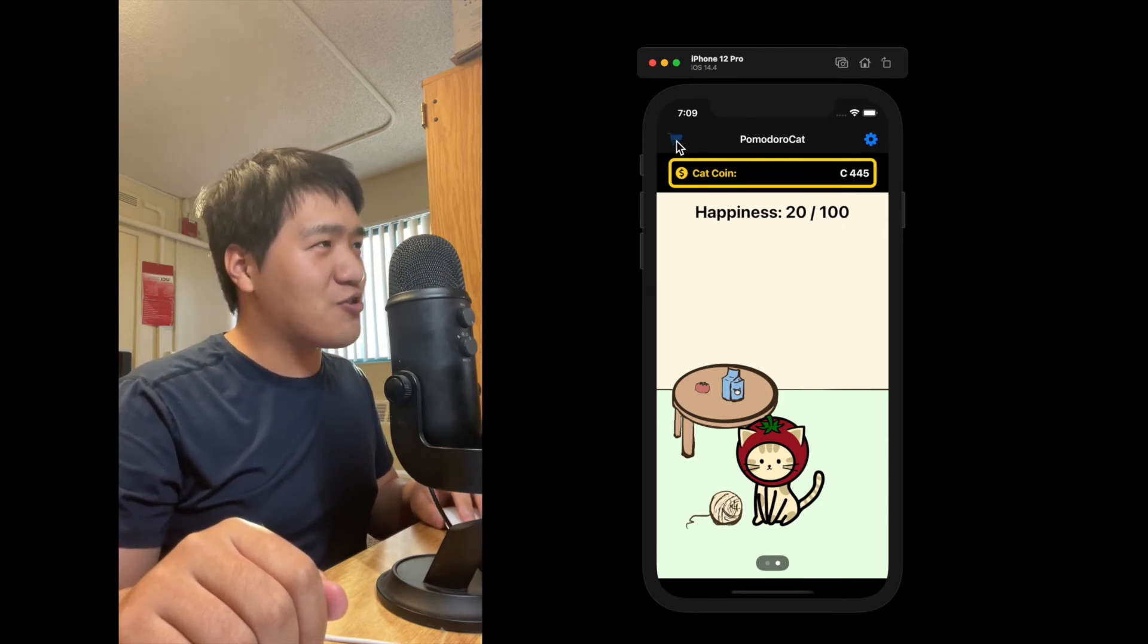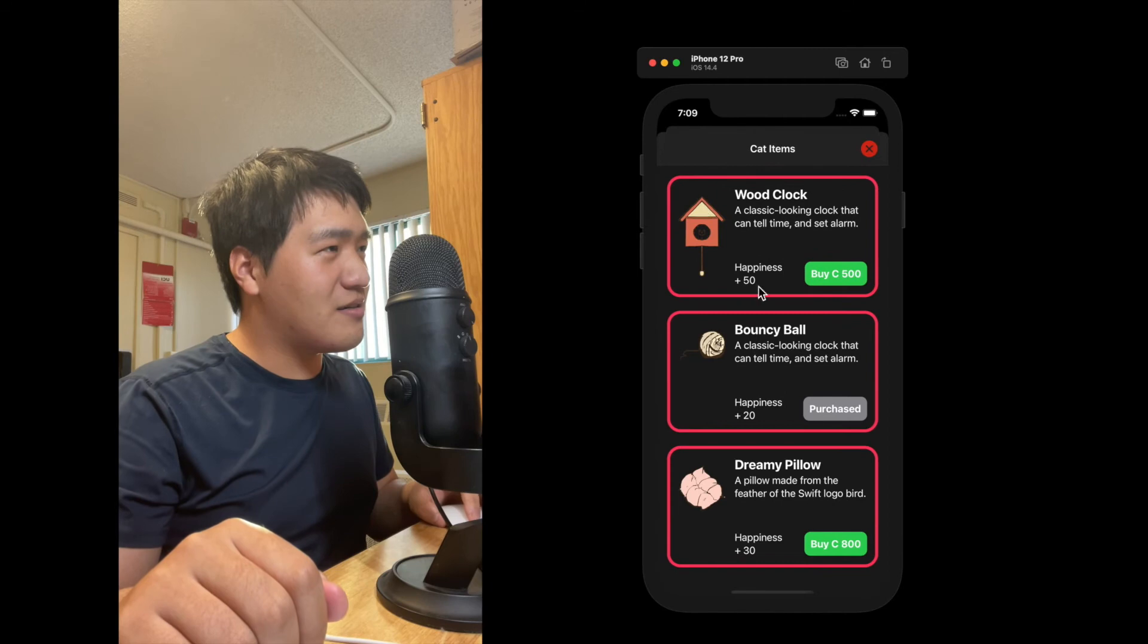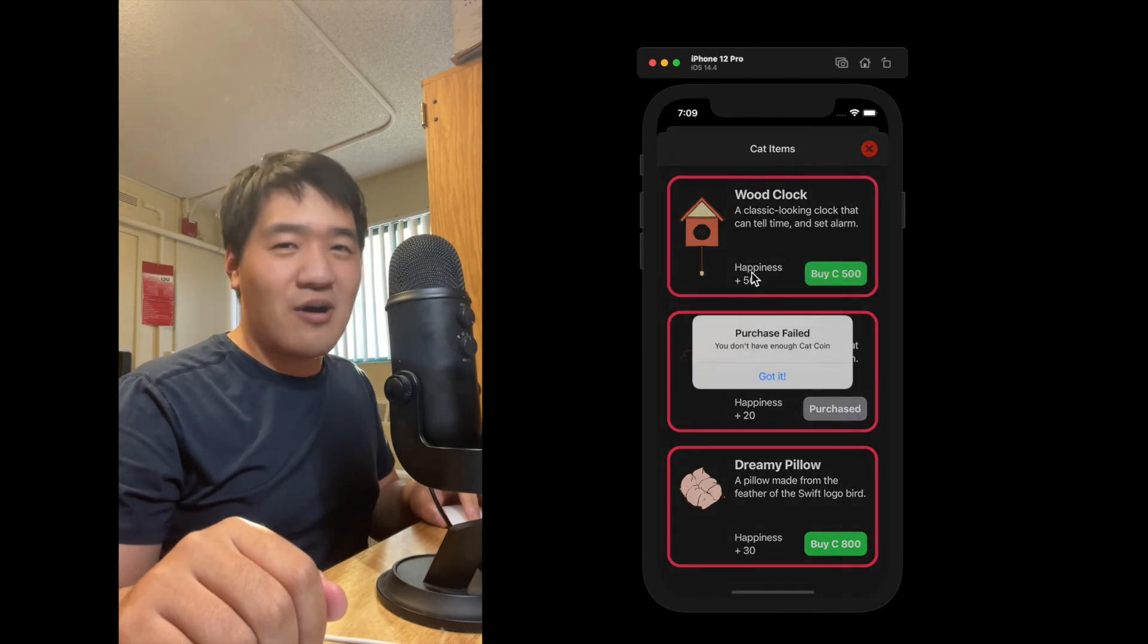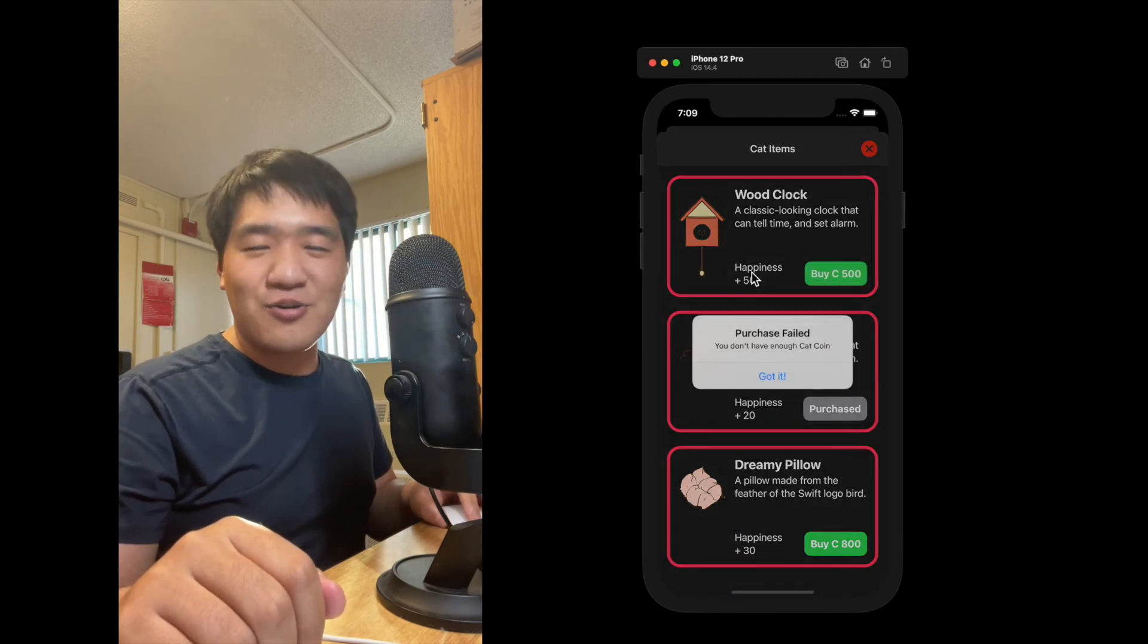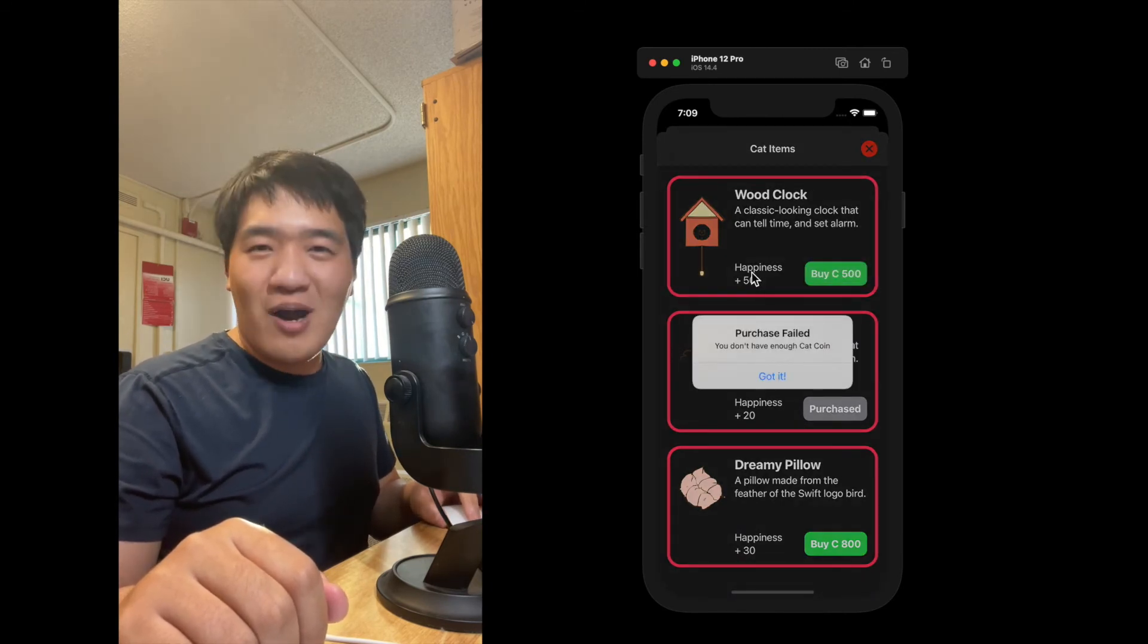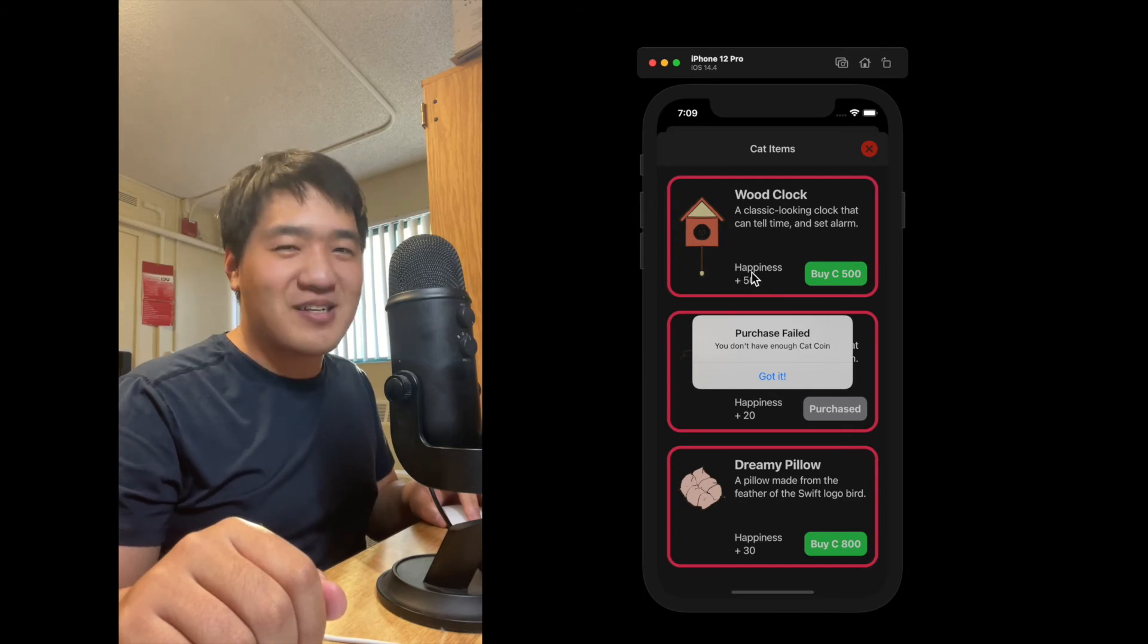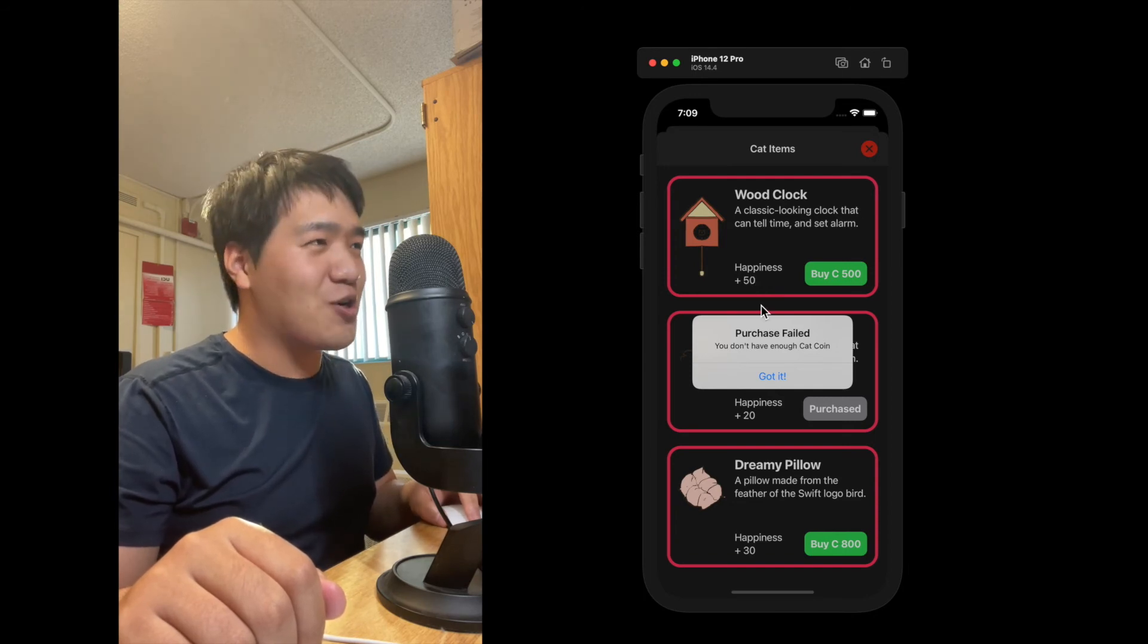What if I want to purchase more? Uh-oh. I don't have enough catcoin. That's why the user keeps coming back, because they want to earn catcoins and buy more toys.